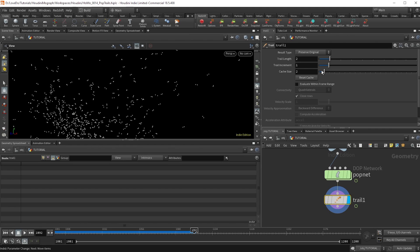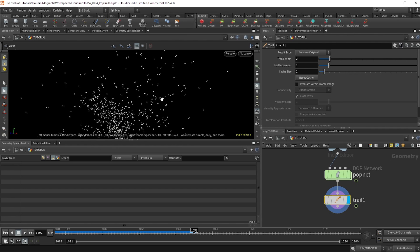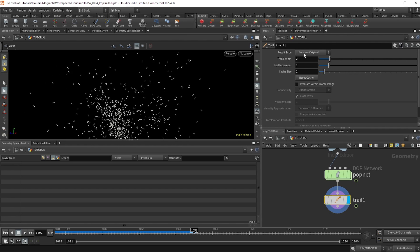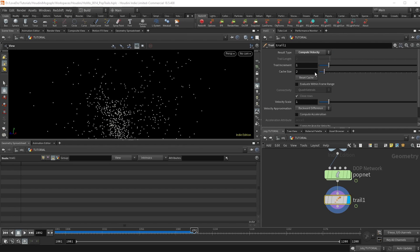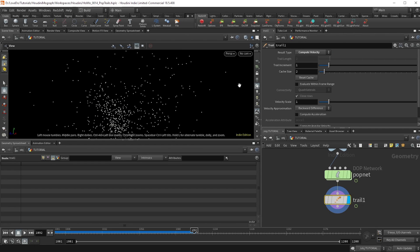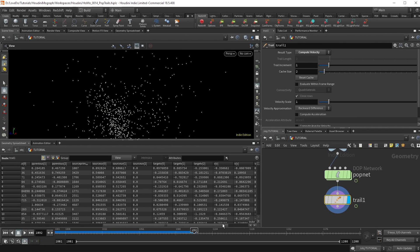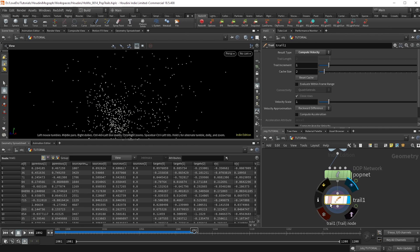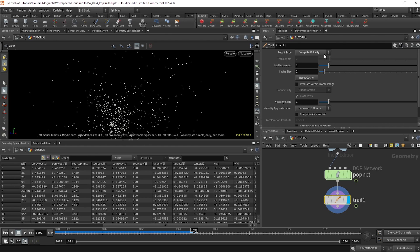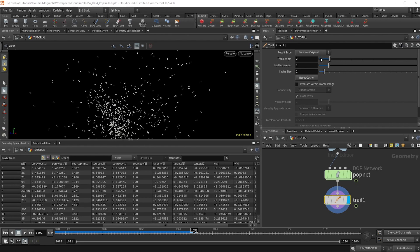So another nice function of this node is changing the type here to compute velocity. We already have velocity coming out of our sim, but you would want to use this if you were animating the head before the sim, and then you wanted that velocity to transfer onto the particles or something like that. It's also just a must when you're rendering, since motion blur relies on velocity. So we're going to go back to preserve original, and I'm going to make the trail length 100.